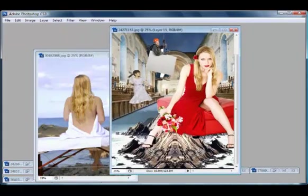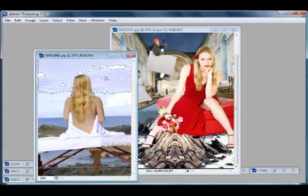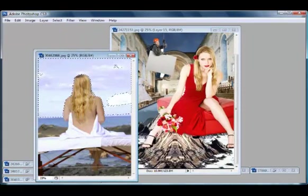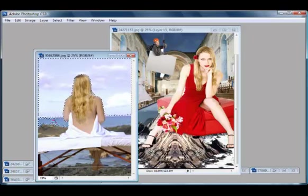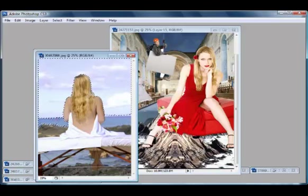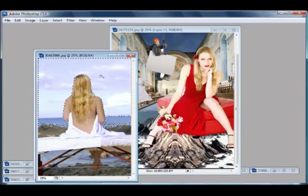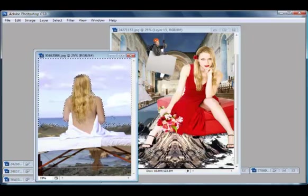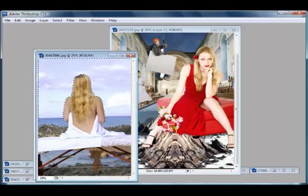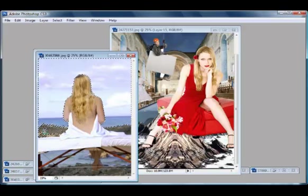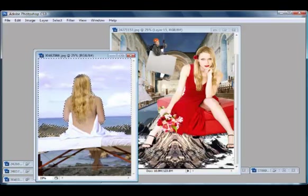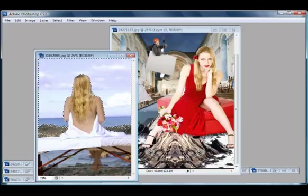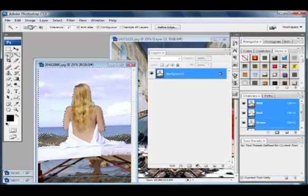Just selecting the background. Not taking too much time because there's such a difference in the color and tone. It should be decent up here to get the selection, so you can use a higher tolerance of pixel range. Let's bring it down to the table.